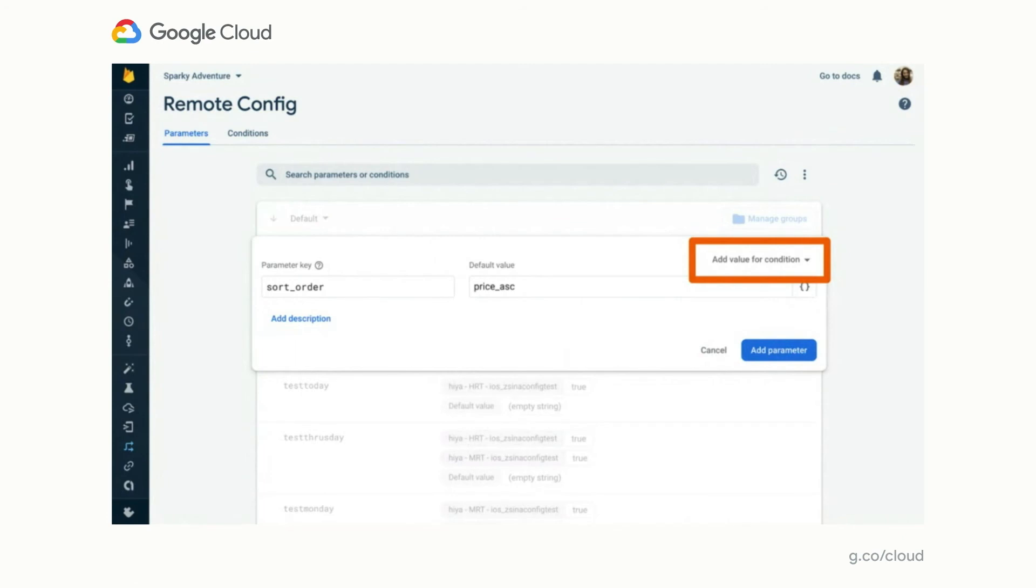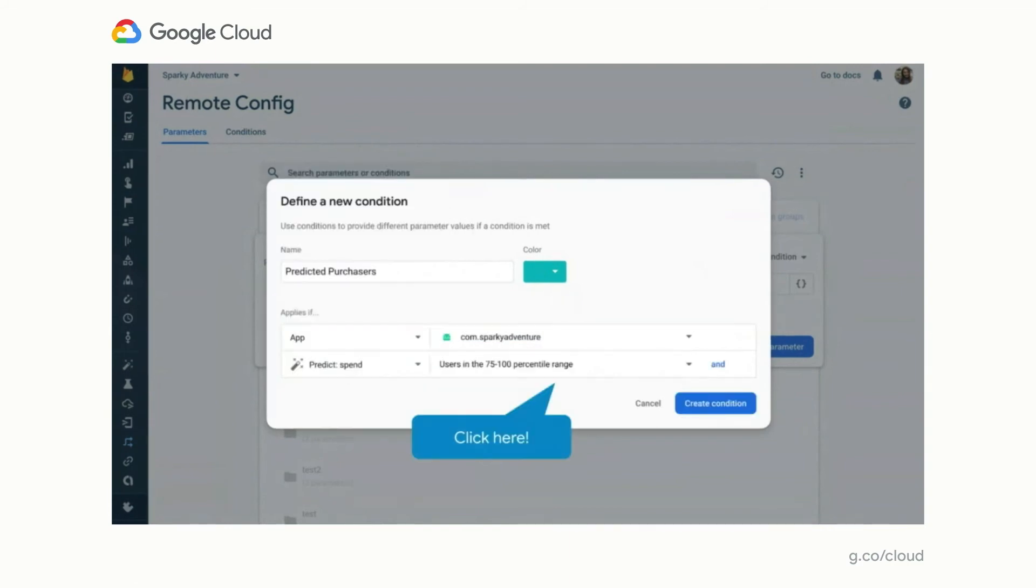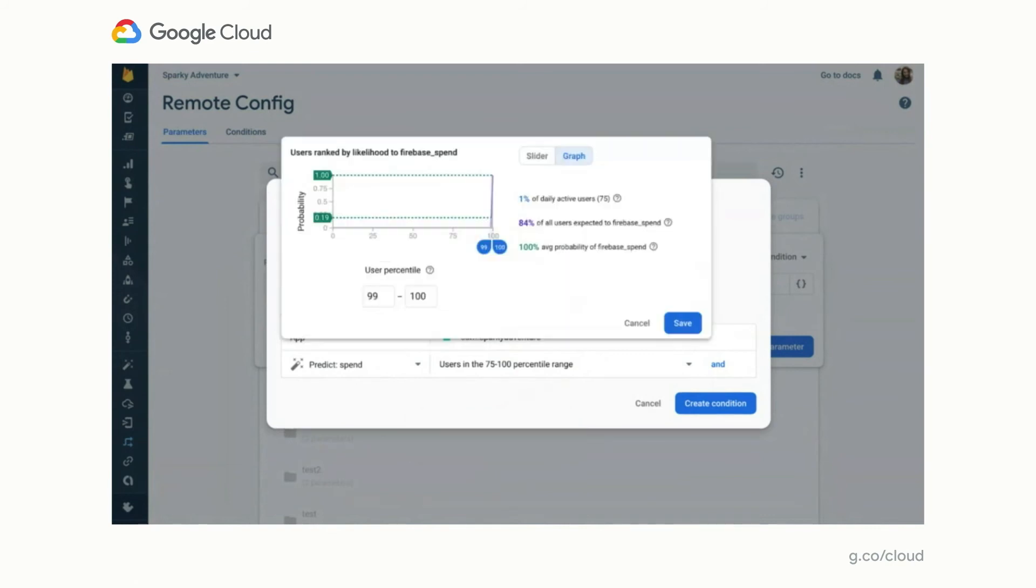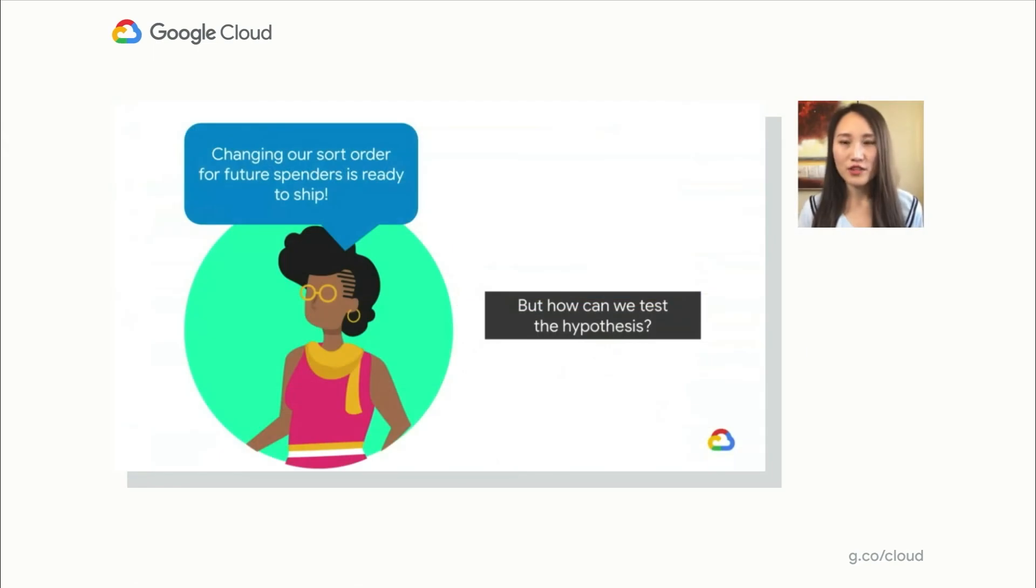So going back, we're going to change that condition in Remote Config to now include users who we think will spend money in the future. Let's change the condition to be based on spend predictions. Then further adjust the percentile of users to be included. For example, only the top 1% of users who are most likely to spend in the future. Hit the save button and then change the sort order parameter value in a way that we think will generate the most revenue for these users. Great news! The new sort order for future spenders is ready to ship!